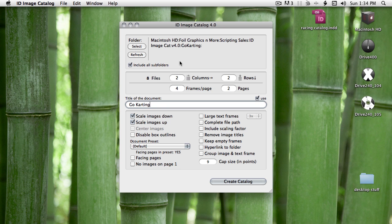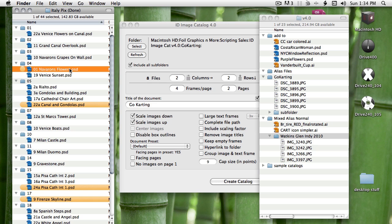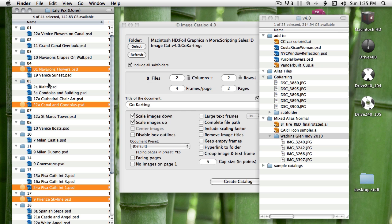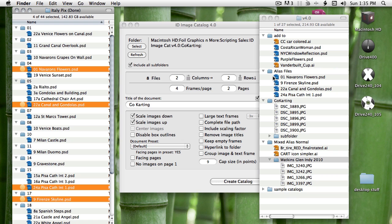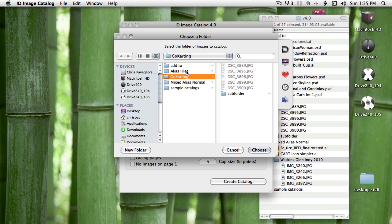InDesign Image Catalog can use alias files as well. So let's say I'd like to make a catalog that has these orange labeled files and they're all in different folders here. I can hold command option and drag these files to a different folder and the finder will make aliases for me.